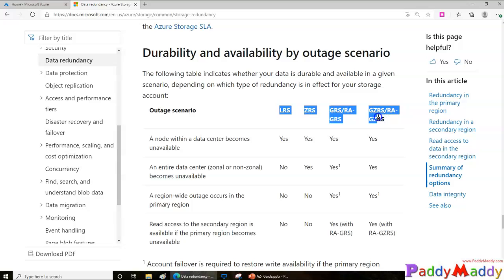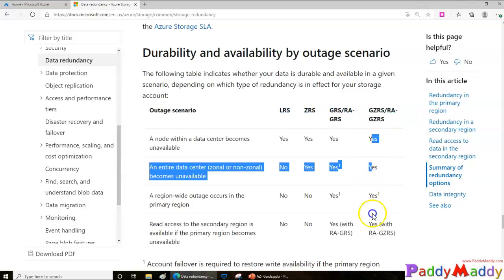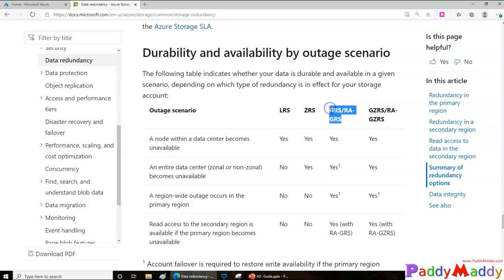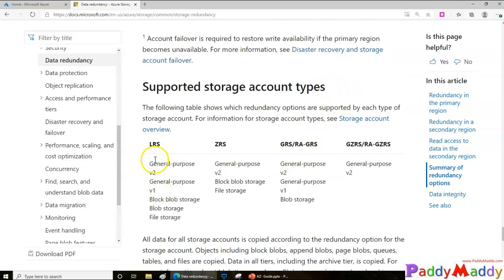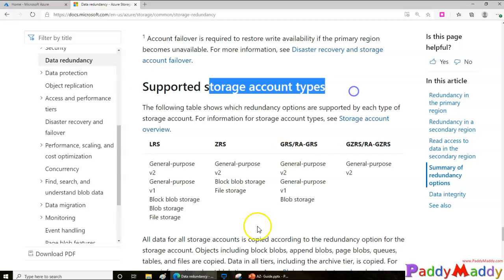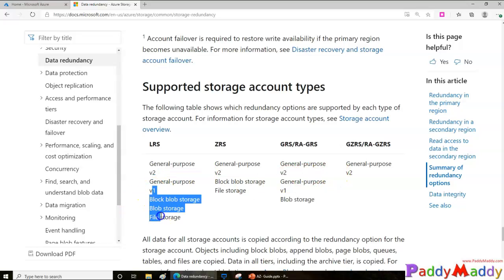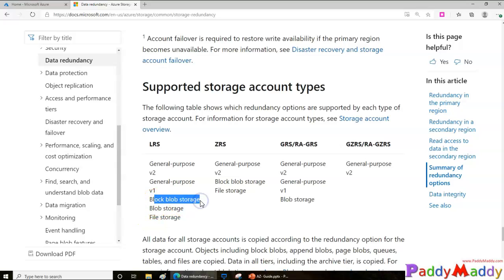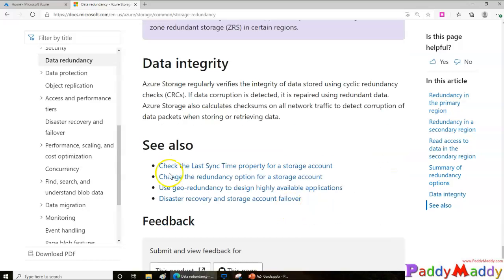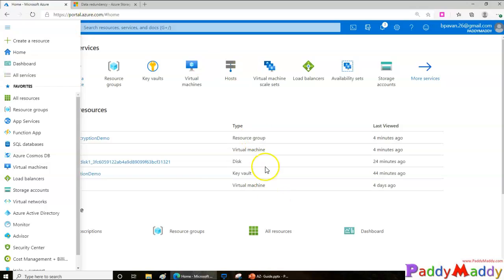Keep in mind that not all redundancy options support all storage account types. For example, LRS can support General Purpose v2, v1, blob storage, and files — but if you want to create a block blob storage account, you may not be able to use certain redundancy types. So you need to be aware of these limitations when creating your storage account.